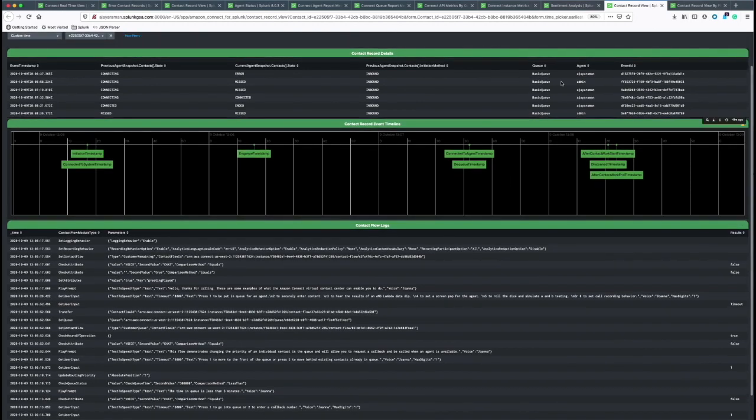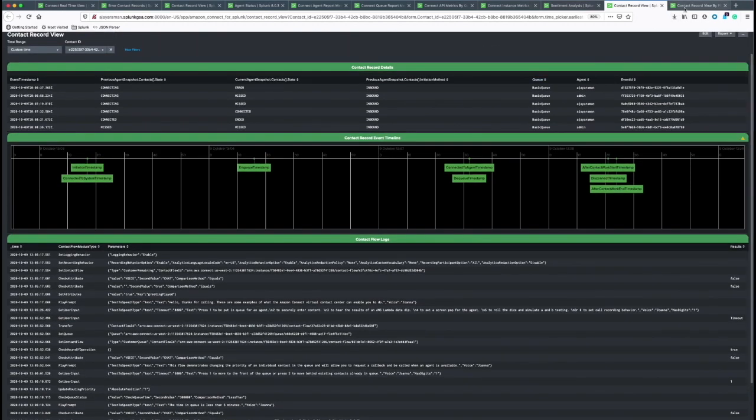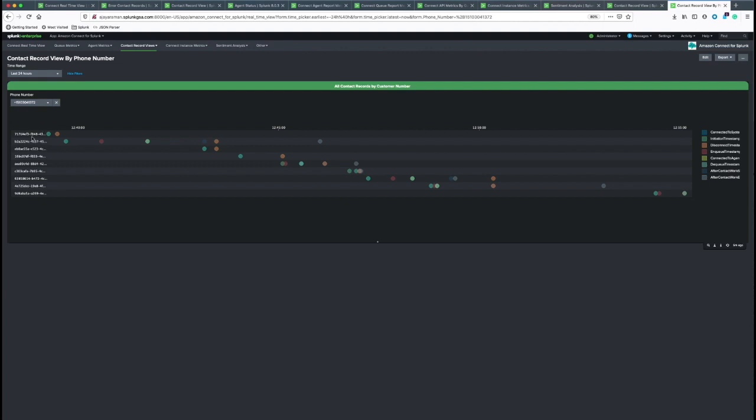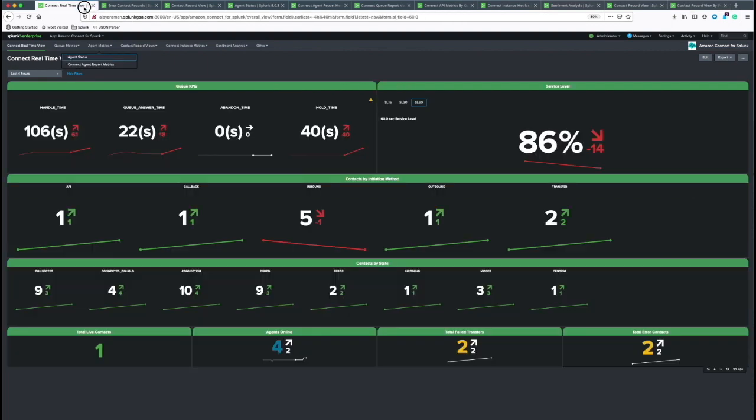The contact records can also be seen by a phone number. You're going to see a list of phone numbers that were used by customers and each one of them can be seen in the contact record view.